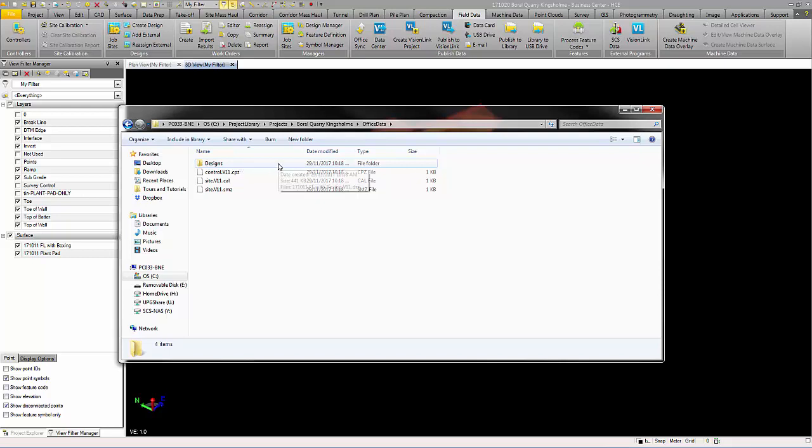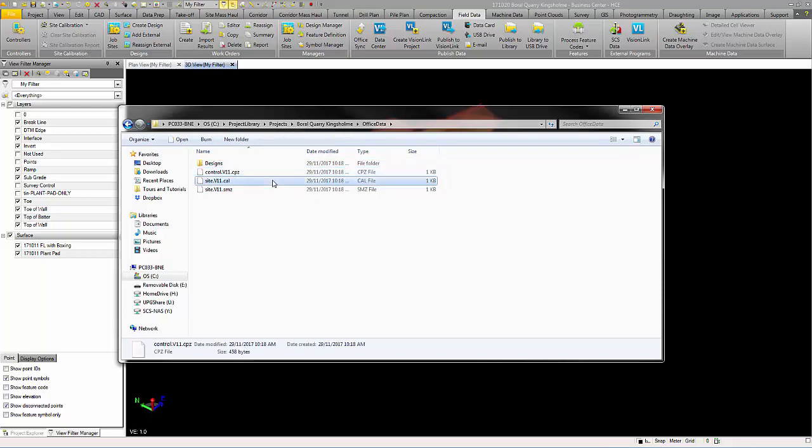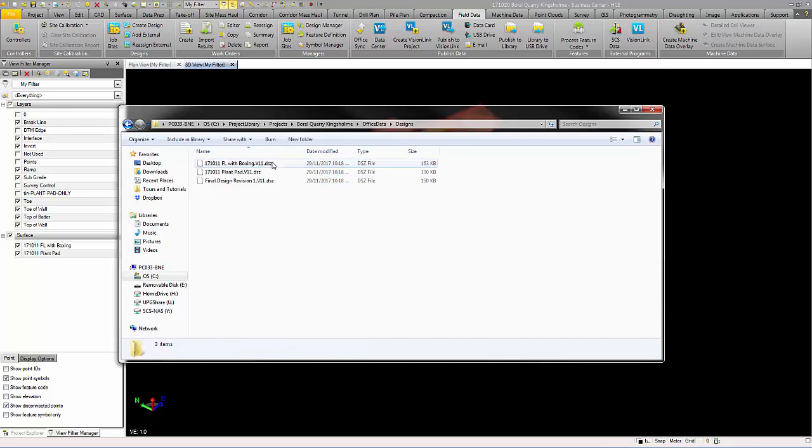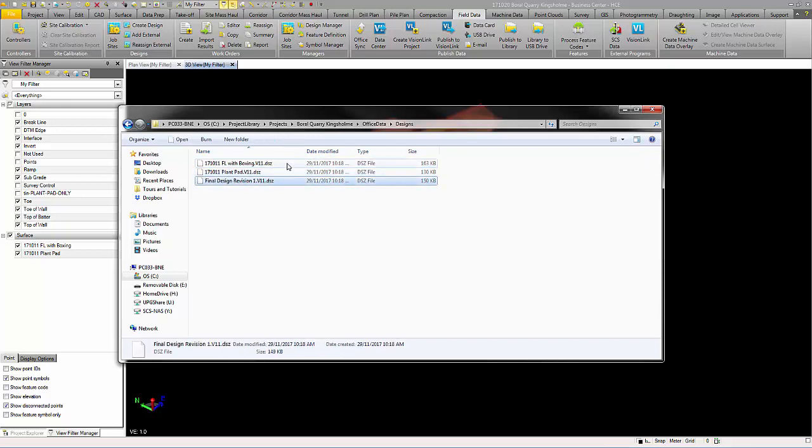In this folder, you should have one design folder and three files: a .cpz file, .cal file, and a .smz file. In the design folder, you should have .dz files for the designs that you have created for your job earlier.